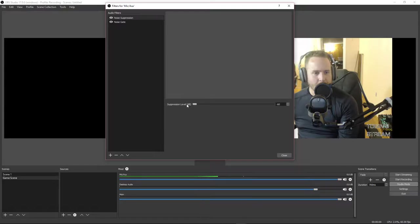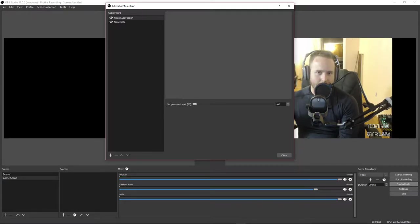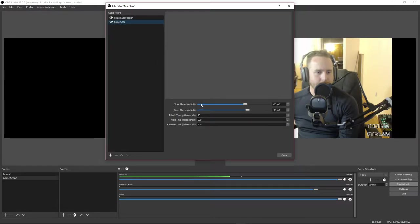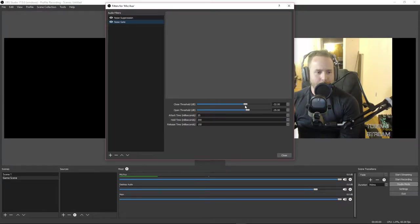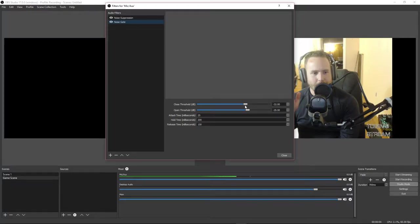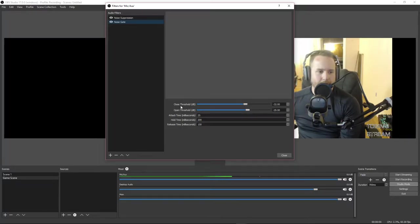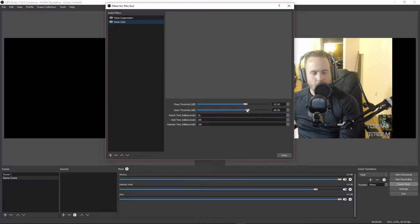For mine I had to bring the suppression almost all the way down so it doesn't even pick up the sound from my computer fans. Next you're going to want to add a Noise Gate — this is the cream of the crop. You don't want little things like your breathing cutting through. You'll want to find basically where you want the mic to start picking you up. I found mine is roughly around negative 30 dB, so I set the Close Threshold to negative 32 and the Open Threshold to negative 29.